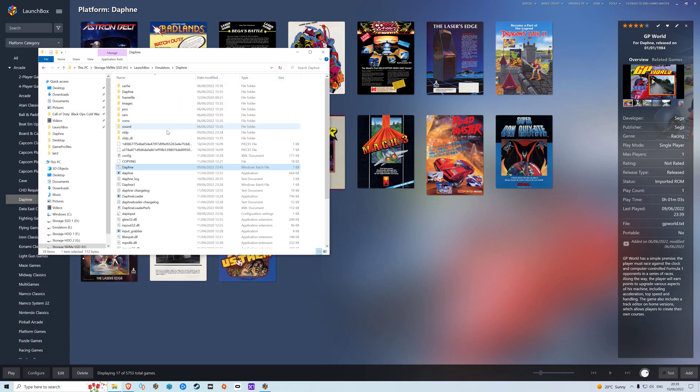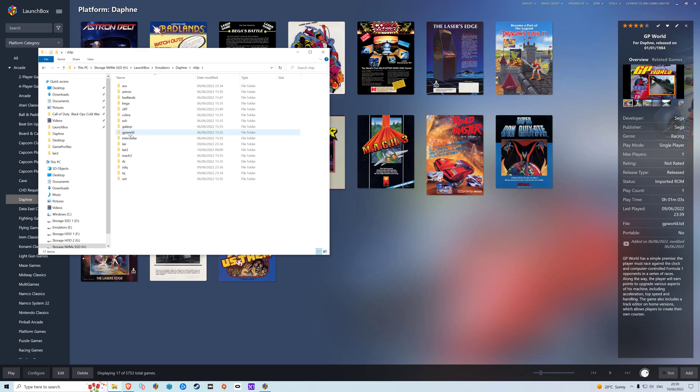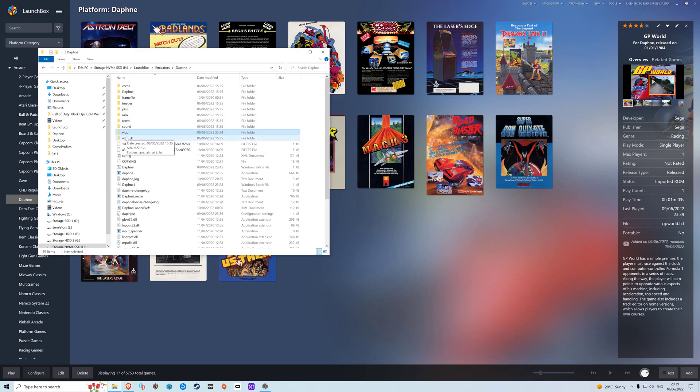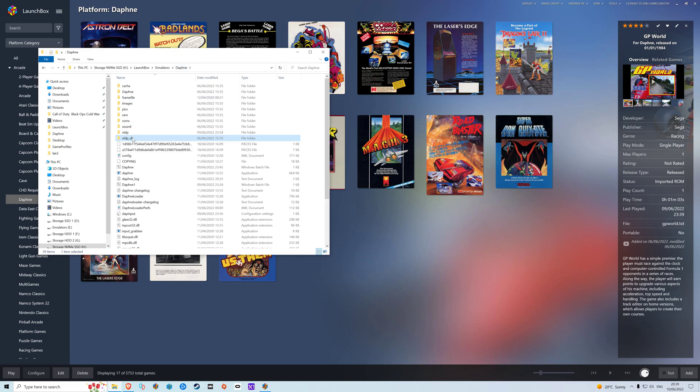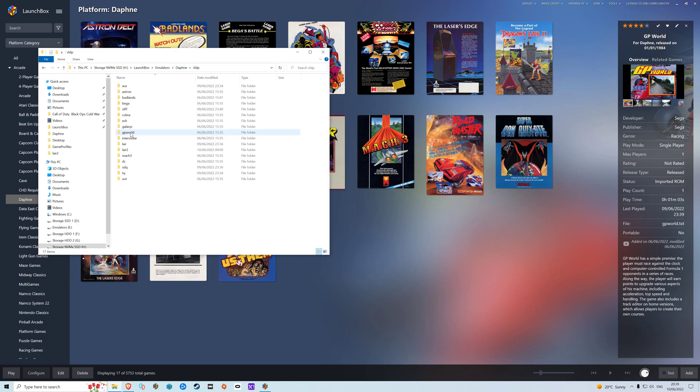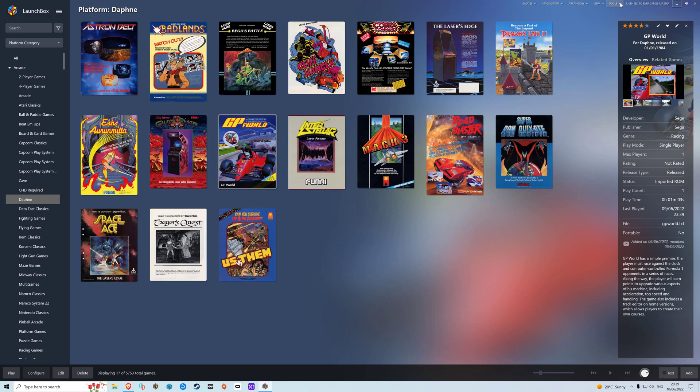The next thing we need to do, if you're using my version, just copy these out here into the vldp folder.